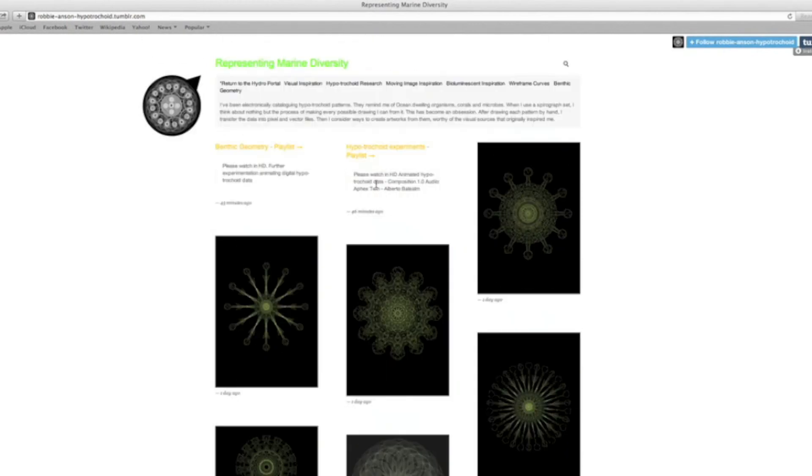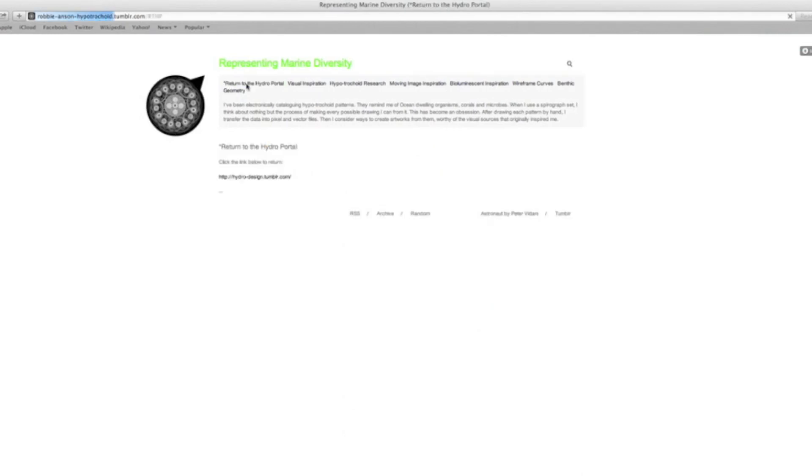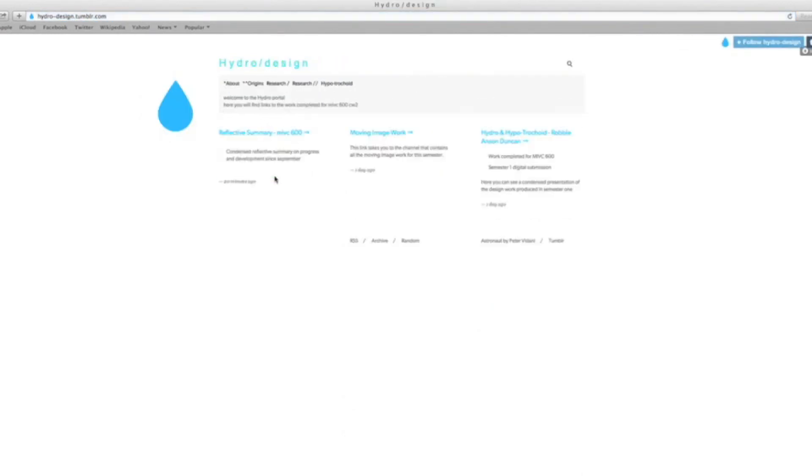Then you can return back to the portal, and yeah, that's done. Okay, cool. Thank you.